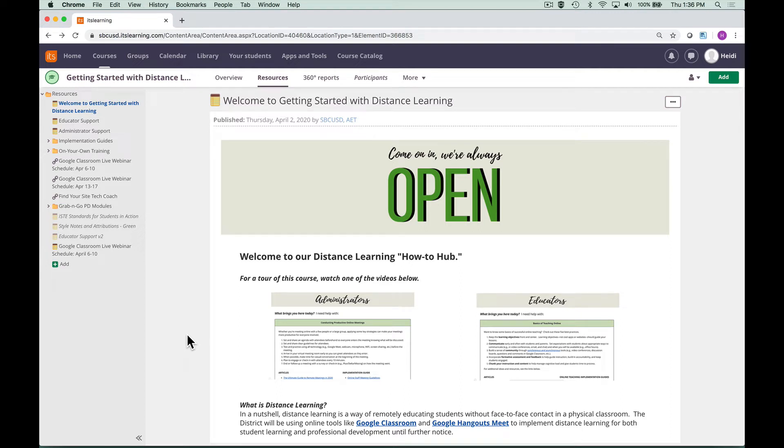Welcome to the San Bernardino City Unified School District's Distance Learning How-To Hub. This course is designed to give you resources, training options, and quick reference guides as you take your site digital, providing continuity of learning for staff and students during the school closure.